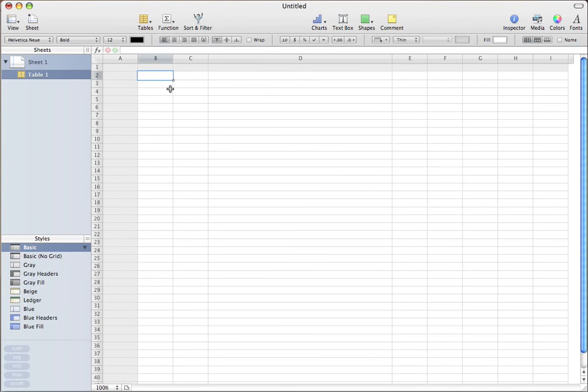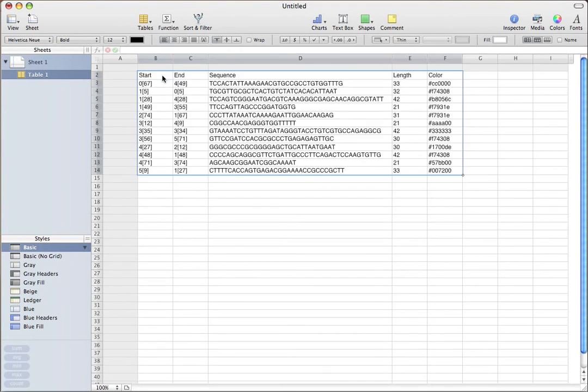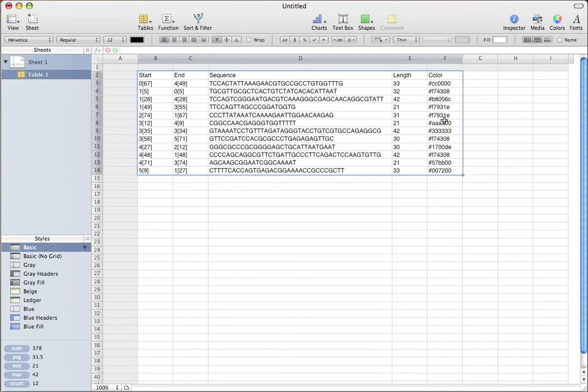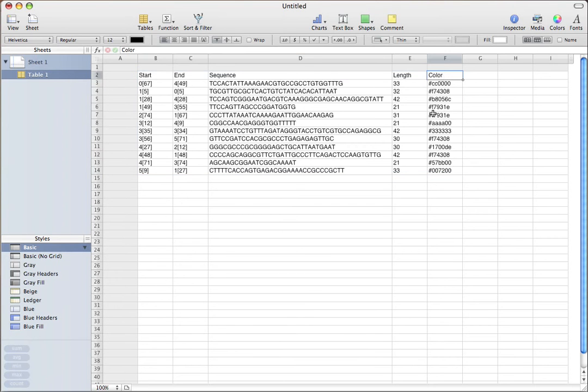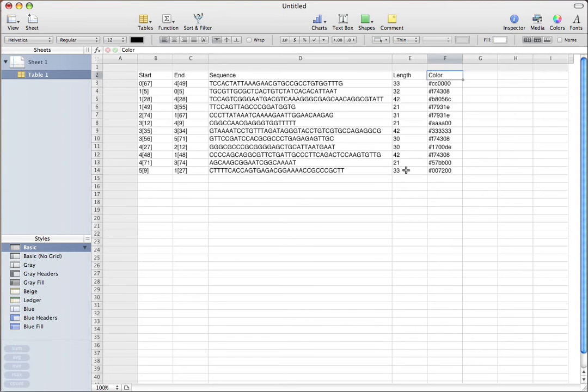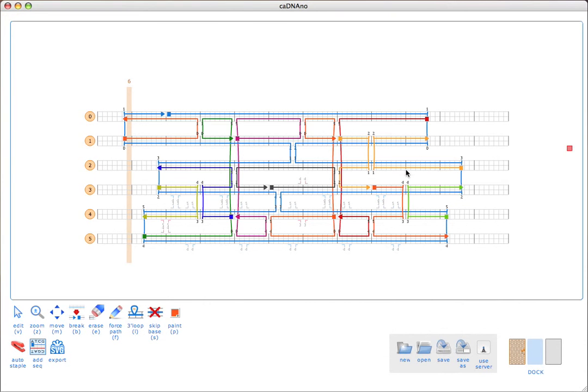I'll just go into numbers and paste the sequences into the spreadsheet. We see the same information we have here. One cool thing that we can do with the spreadsheet is use it to group our oligos if we want to pipette them in different groups when we're actually doing a folding experiment.